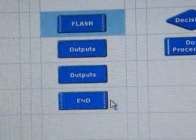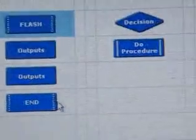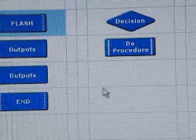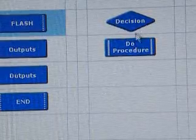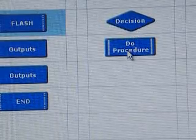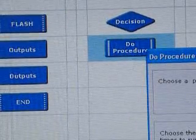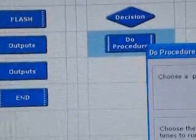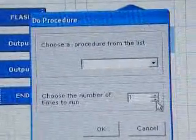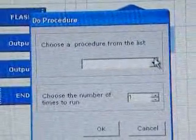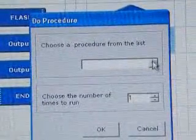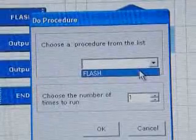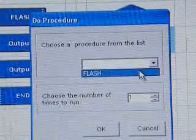OK. Now if we go to do procedure and double click on that, we go to the drop box and select flash.